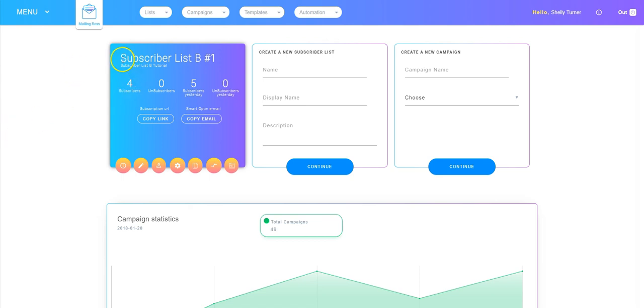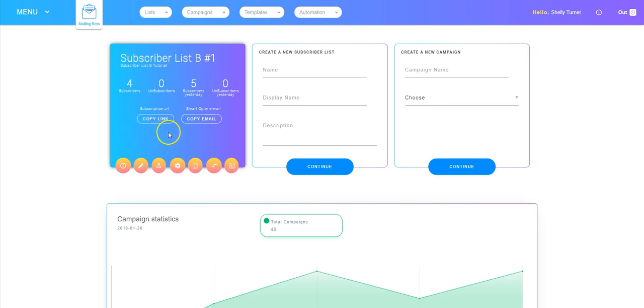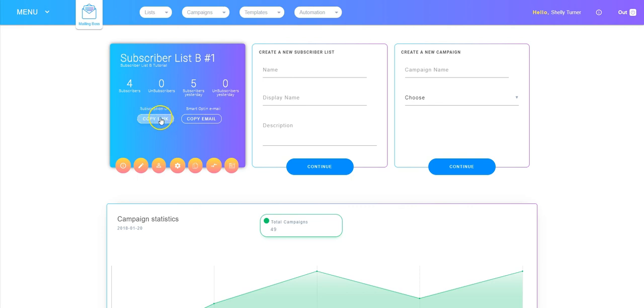As you can see I've got four subscribers, zero unsubscribers, and right here is where I want you to take a look at what we're going to work at in this video. So we have a subscriber URL and there's a button that says copy link.